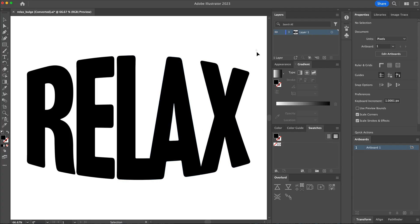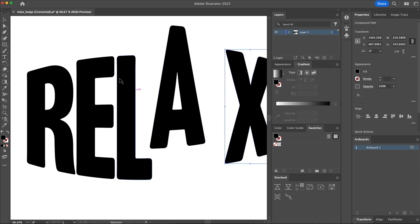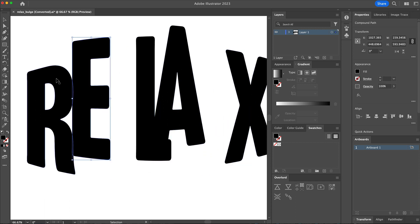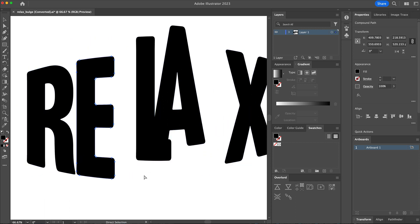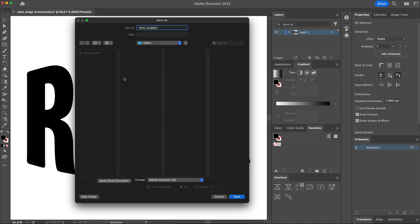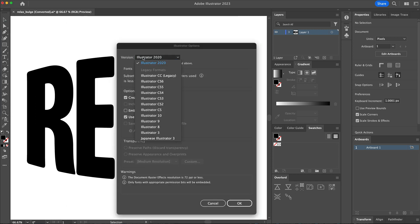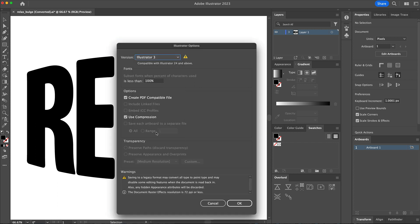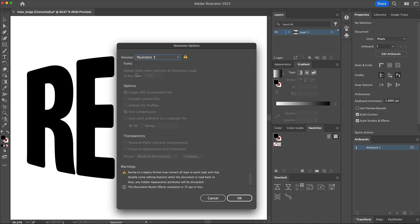Here we are in Illustrator. Here's the artwork - nothing special, just some simple outlines, all as separated pieces. I'm going to take this and save as... I've done it already as you can see. And I saved it as the oldest Illustrator version there is, version 3.